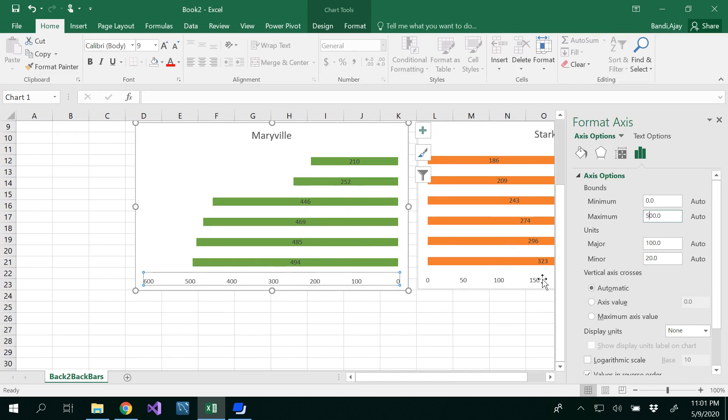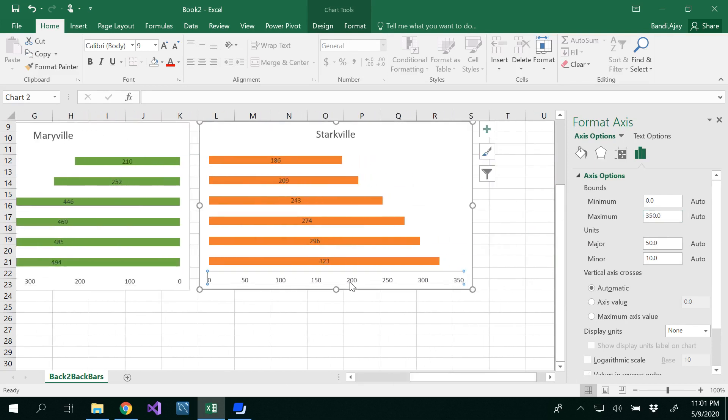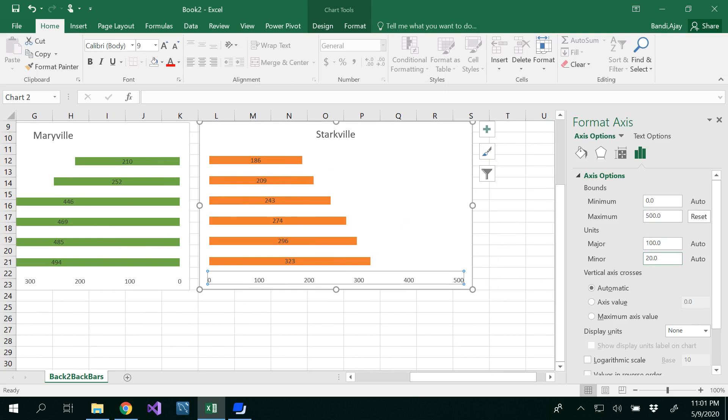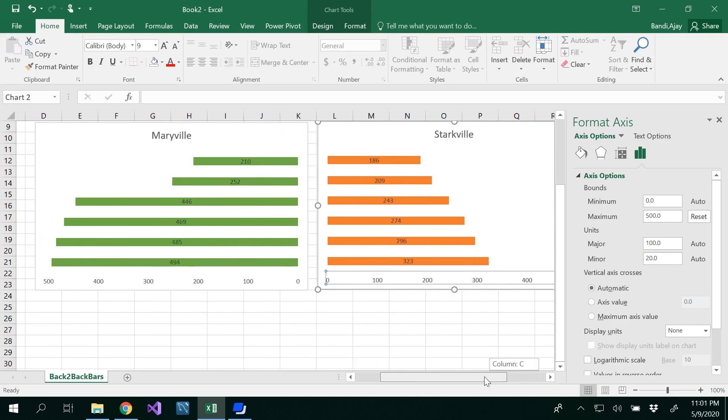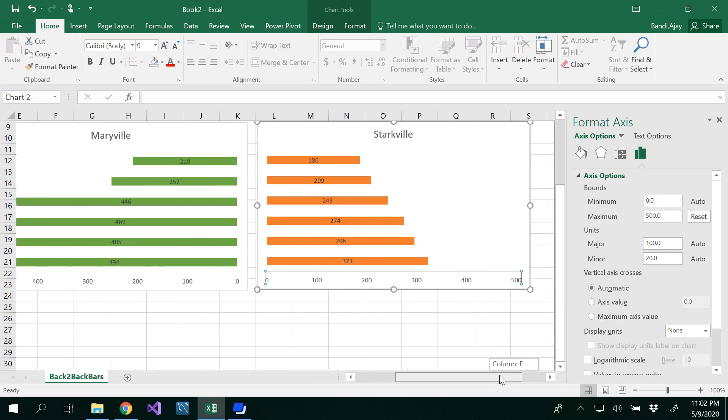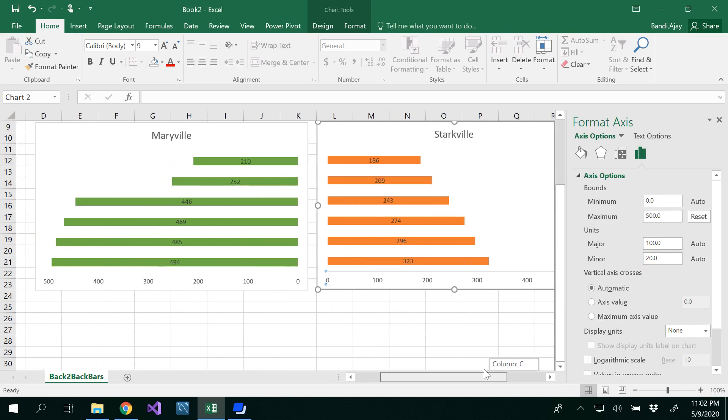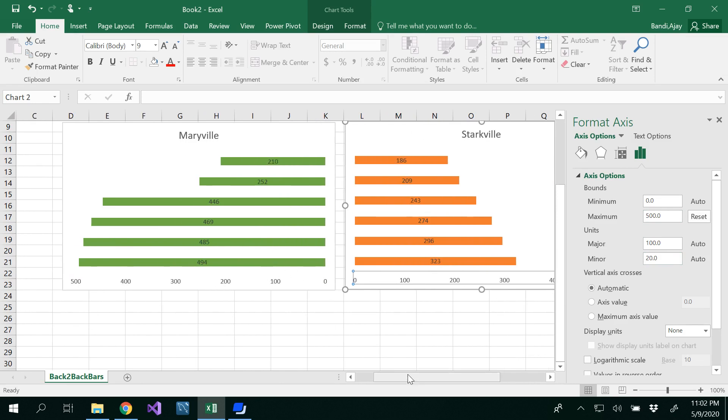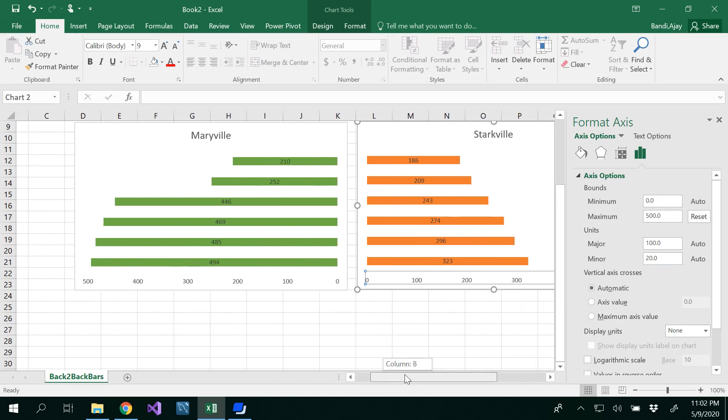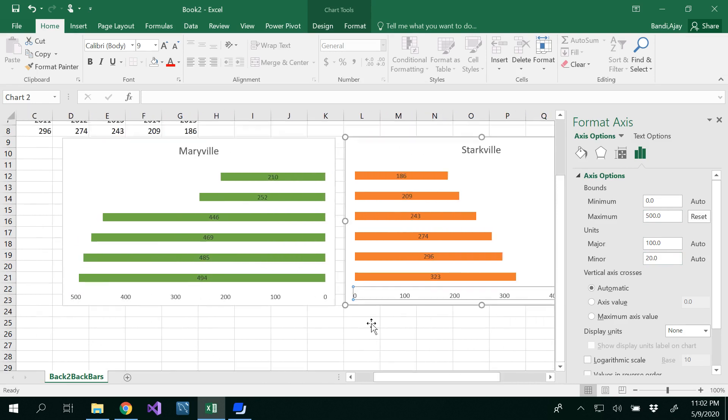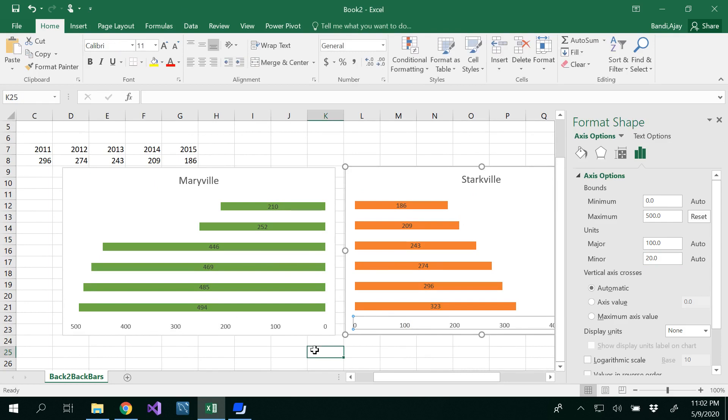And for this graph also, right-click Format Axis and instead of 350, put 500. Now you can compare these two graphs and you can easily say that 494 is far better.